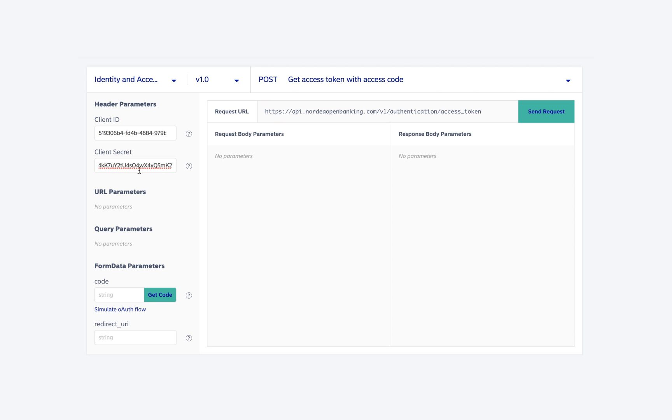Once we have filled in the right client ID and secret, you are good to go. To simulate the OAuth flow, click on the simulate OAuth flow button on the left hand side.